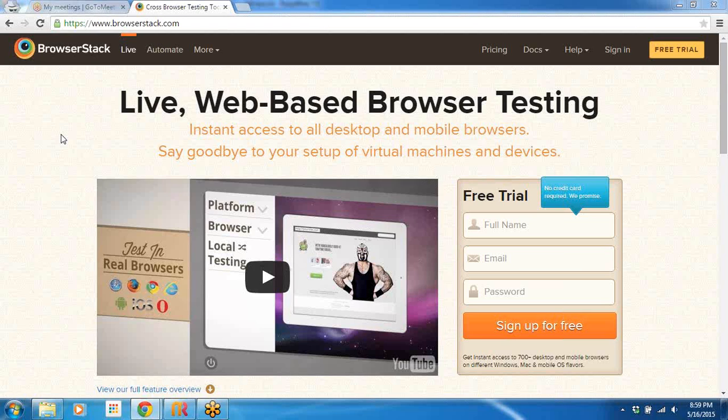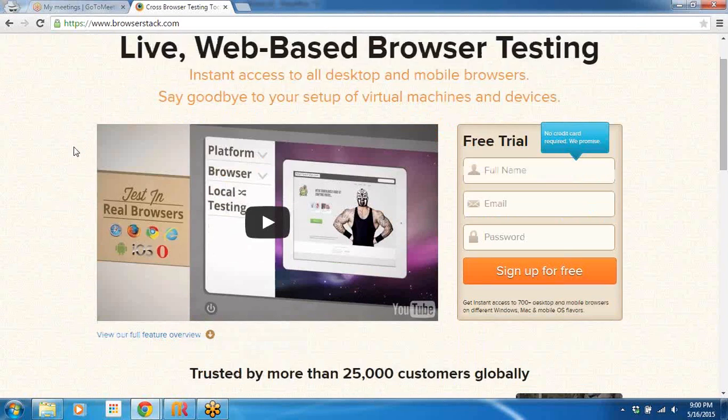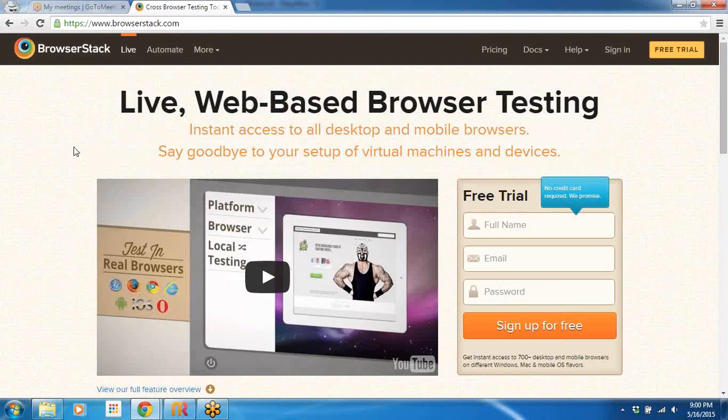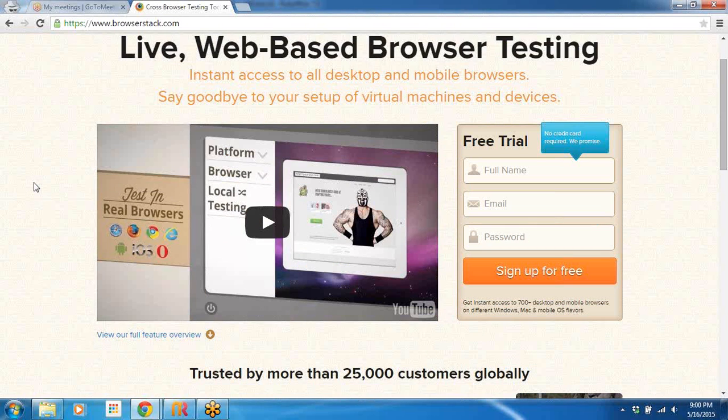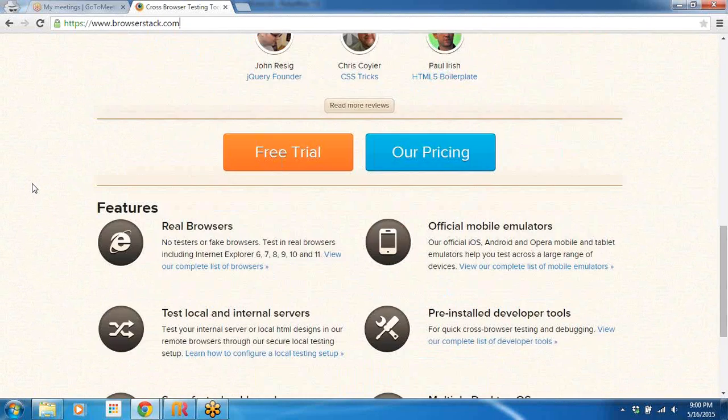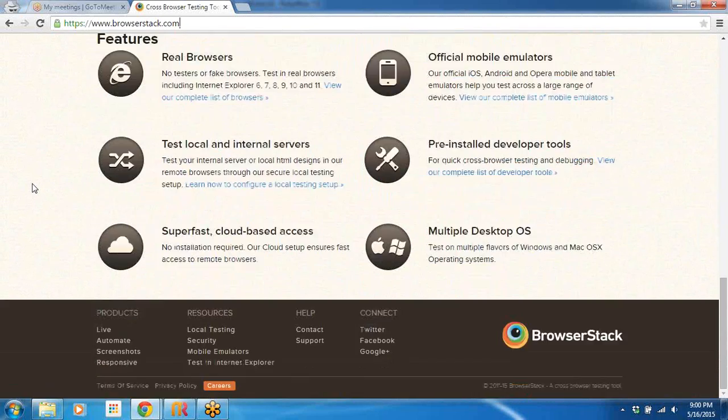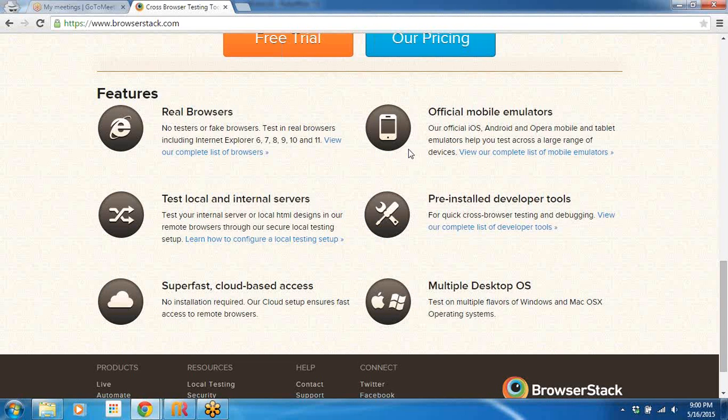Mobile browsers will be in a separate video. So if we hit browserstack.com, we are on the landing page here. The features and what BrowserStack can offer us are all there. You can go ahead and read it. It supports real browsers, official mobile emulators.